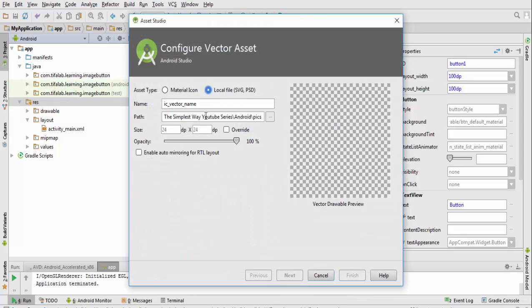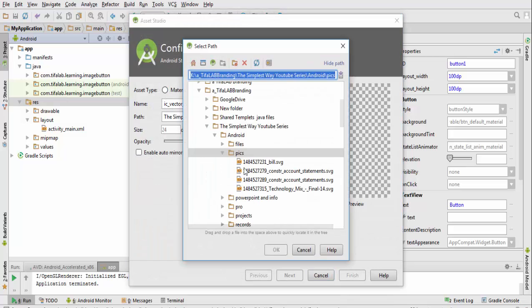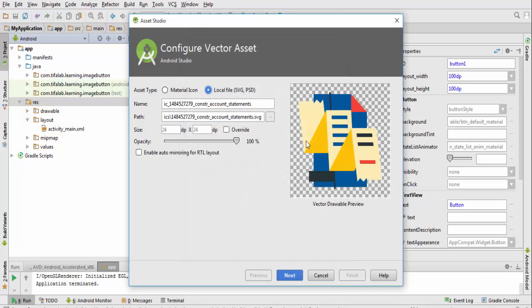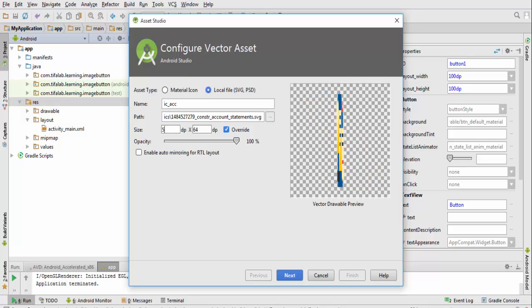I will bring the second one. Vector, local file, and bring it from my device. Press okay. This is the second one. I will change its name to IC_account, and override its size to 50.